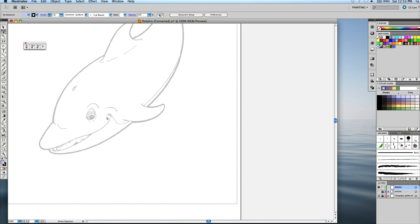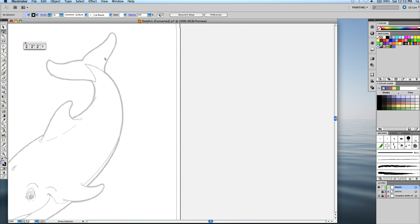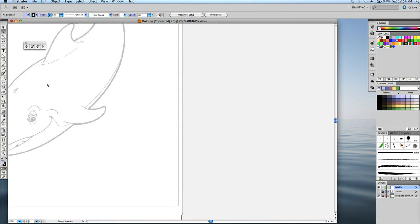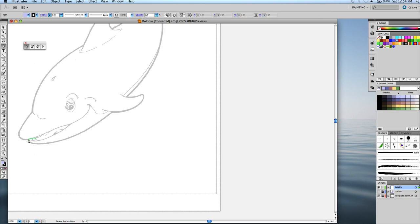Like the smile and eye and the blowhole, some details on the tail and fins. So I'm going to start with the mouth. And again, grab my pen tool. Start here and draw this.